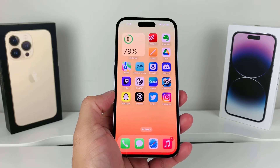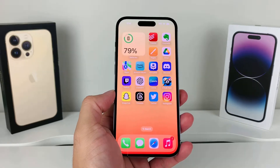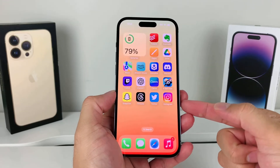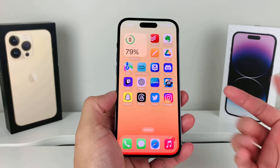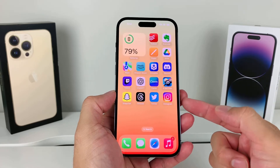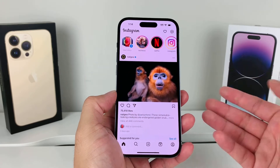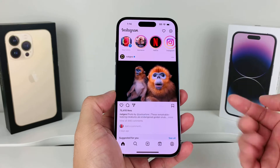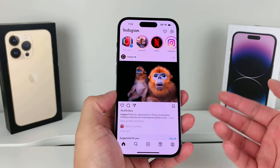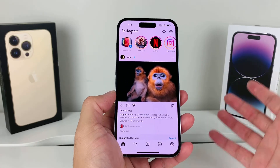Hey guys, 4th Freestart here. In today's video, I'm going to show you how to fix lag on your Instagram app. There are a few reasons why you may be experiencing lag on your Instagram app, but you can easily fix it by following these steps. Let's get started.